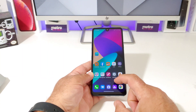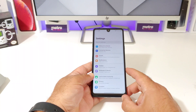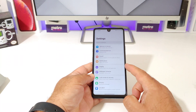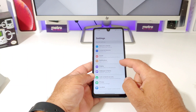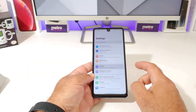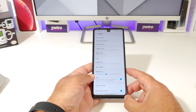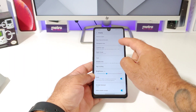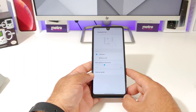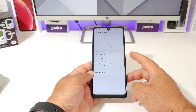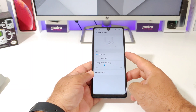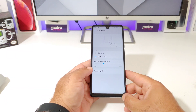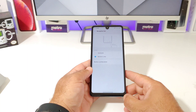Go ahead and go into Settings. Once you're in Settings, click on Display, and then you're going to see up on top Navigation Bar. Go ahead and click on Navigation Bar, and right here is where you're going to be able to remove the gesture and add the buttons to the bottom of your home screen.